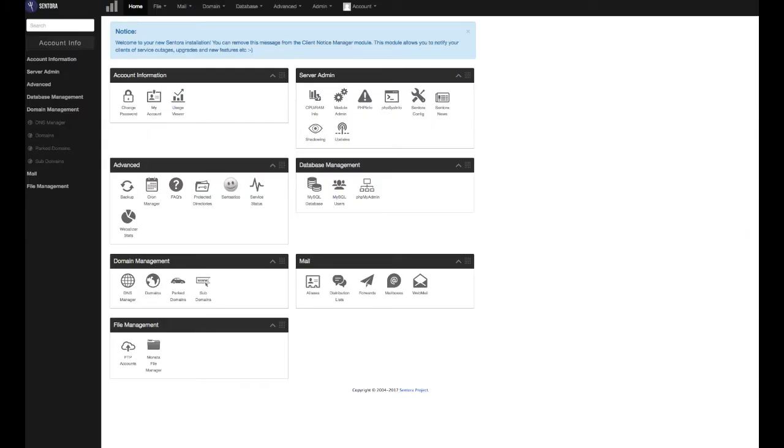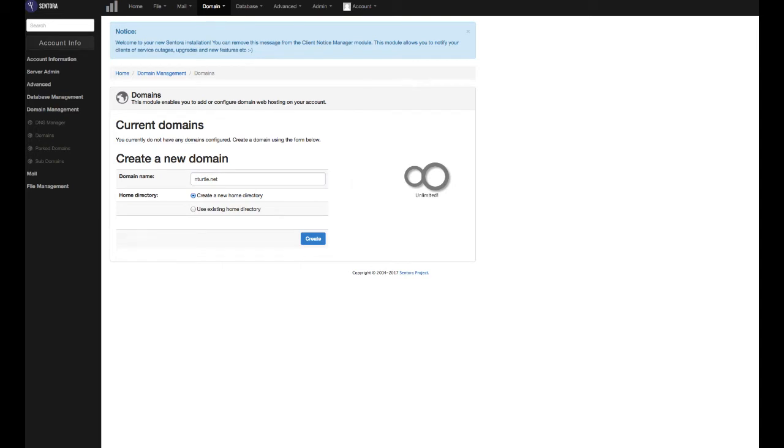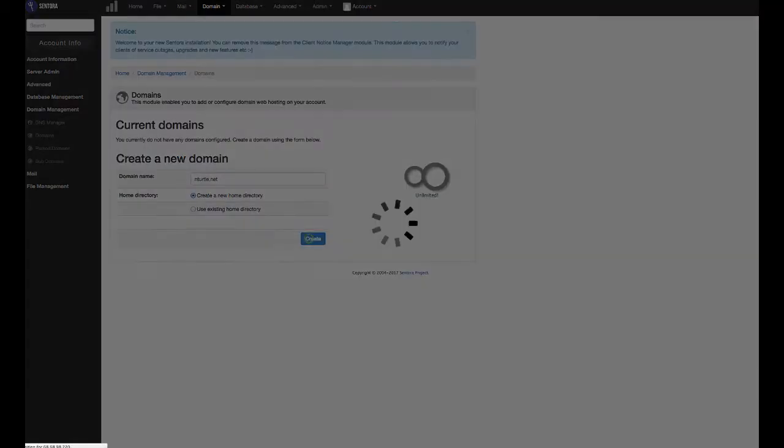Okay, so here we have our Centora control panel. To add a domain, we're going to click on the domains icon in the domain management section. Type your domain name into the domain name field. The create a new home directory option will already be selected for you. Press the create button.